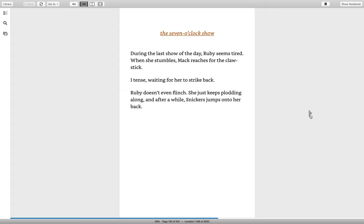The seven o'clock show. During the last show of the day, Ruby seems tired. When she stumbles, Mac reaches for the claw stick. I tense, waiting for her to strike back. Ruby doesn't even flinch. She just keeps plodding along. And after a while, Snickers jumps onto her back.